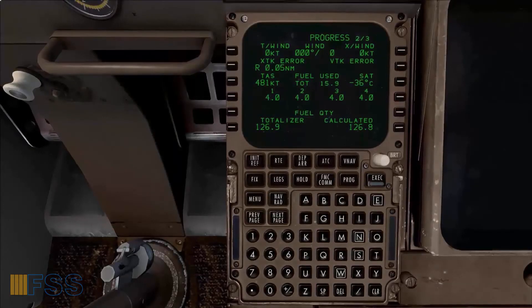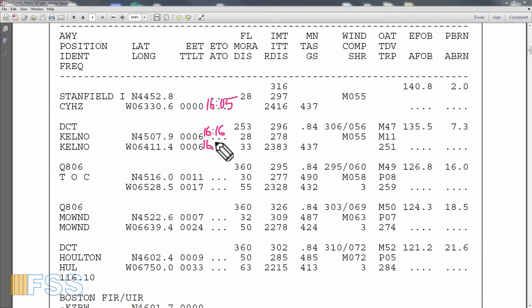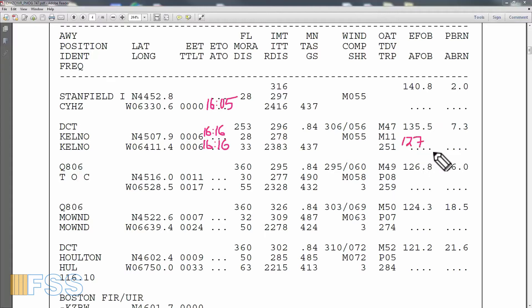Now I bring up my SimBrief flight log and fill in these values: time of arrival at Kelno is 1616, actual fuel onboard is 127, and actual fuel burn is 15.8. Notice that the actual fuel burn is greater than the planned fuel burn — this is caused by the extended initial climb that took me further away from my planned departure leg.